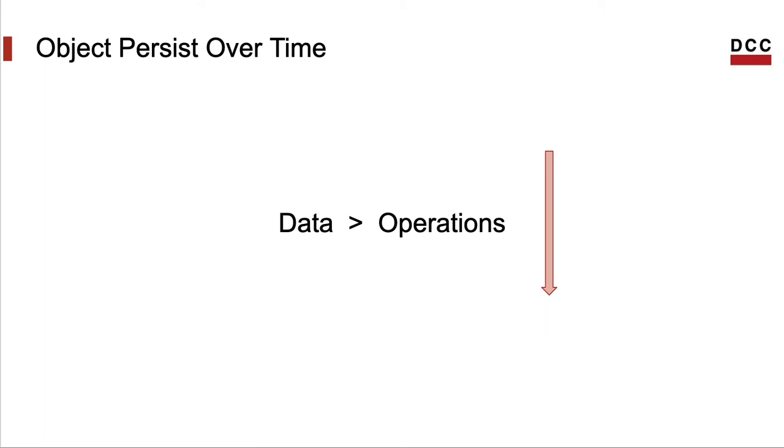By outliving, I mean to say that, for instance, the activation of an operation has a certain lifetime. This lifetime starts when I invoke the operation, and it ends when this operation returns.